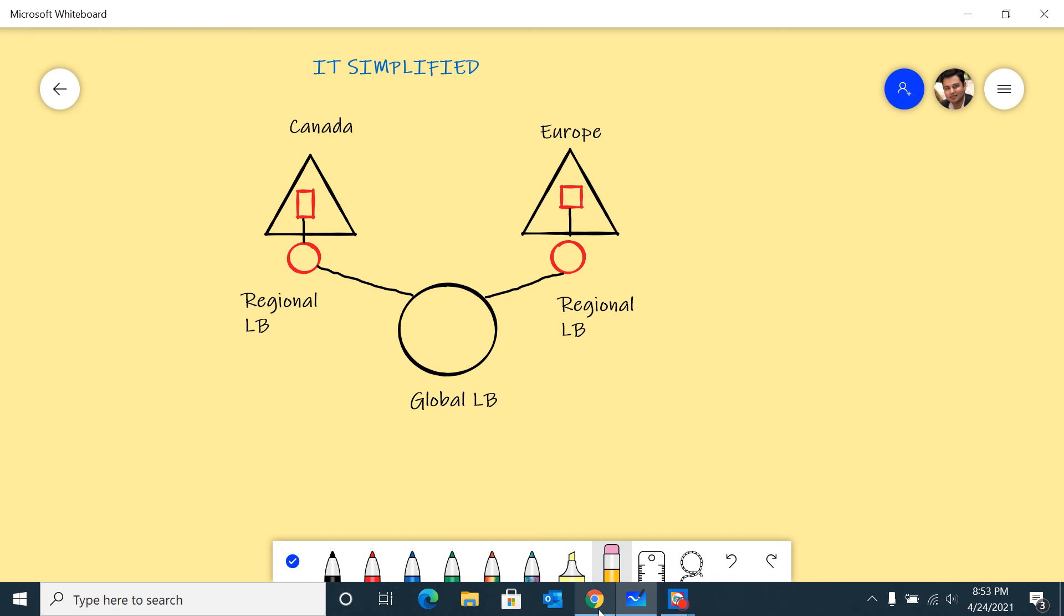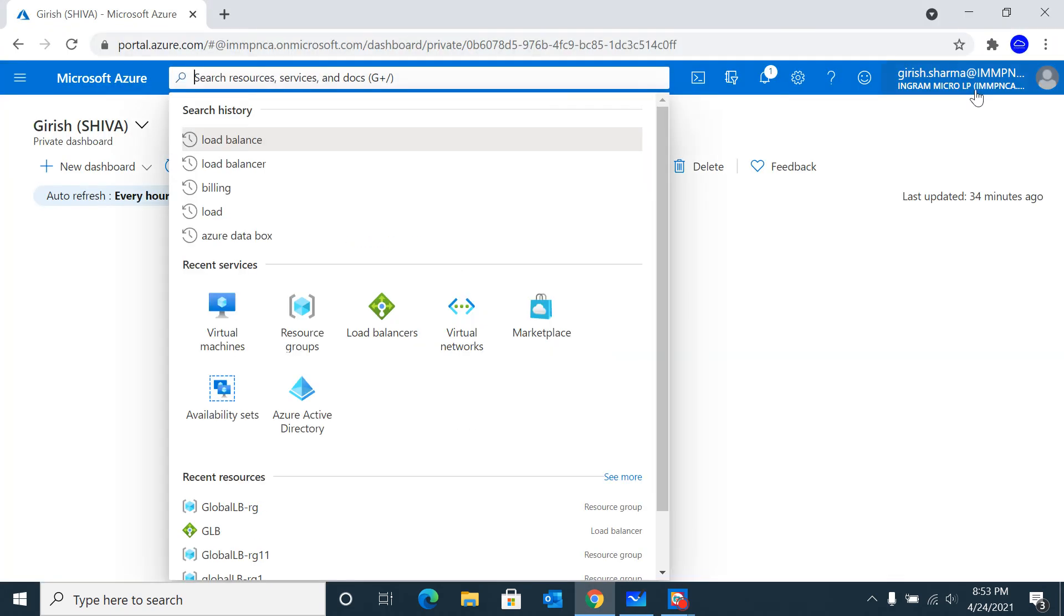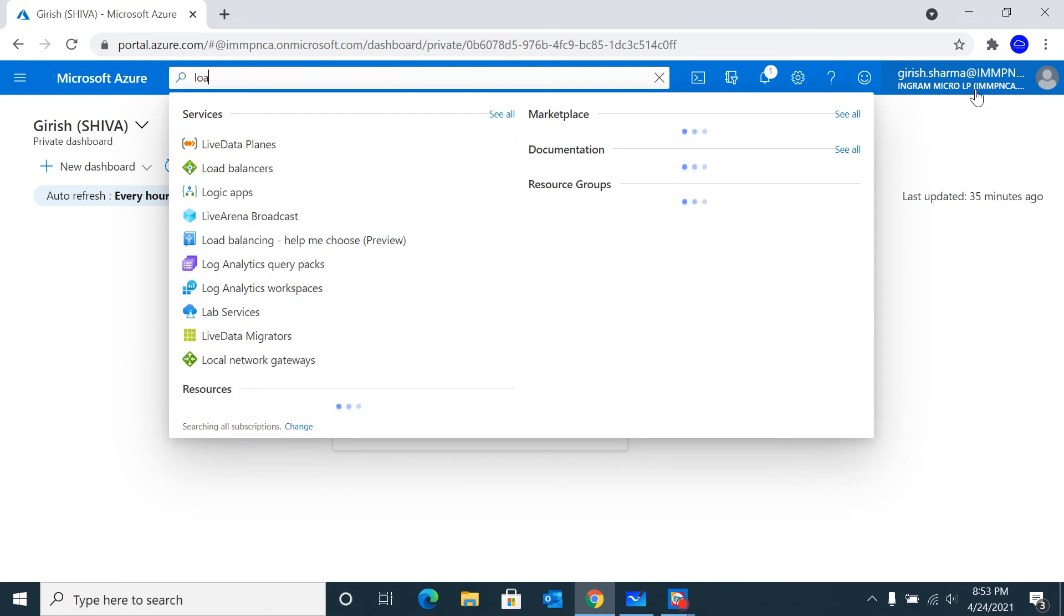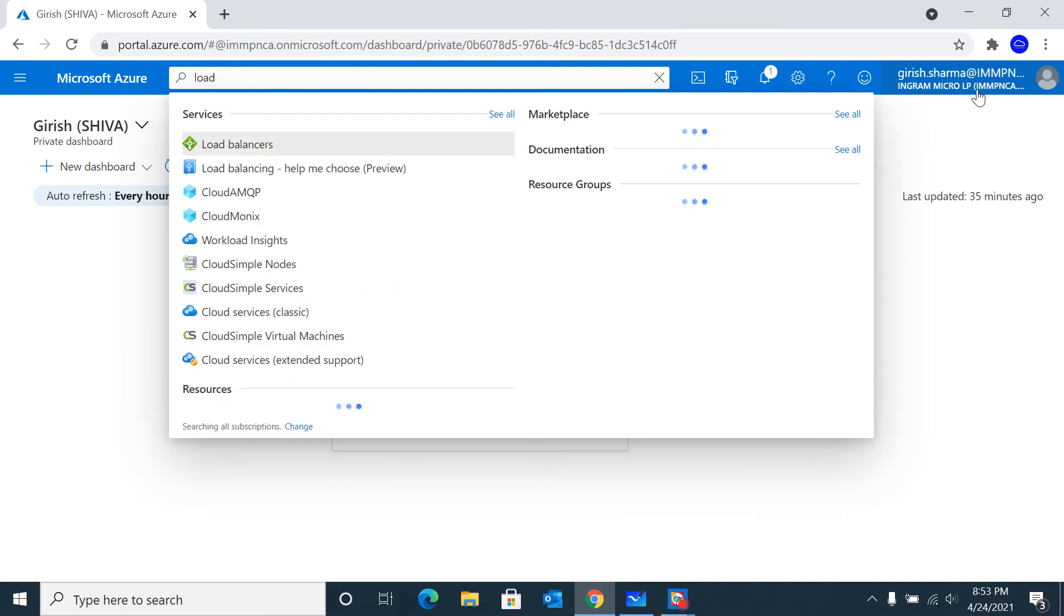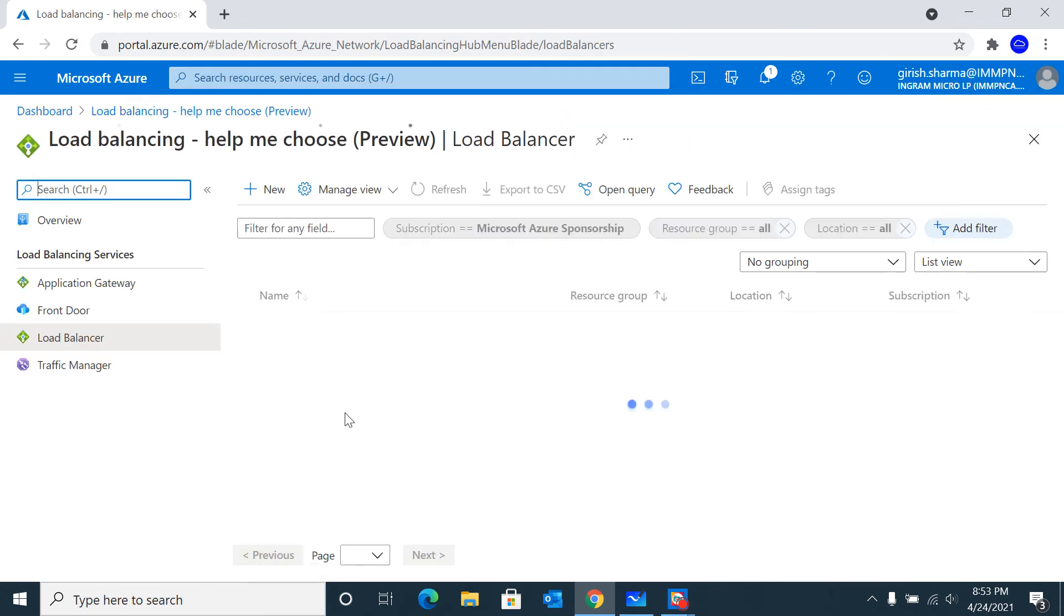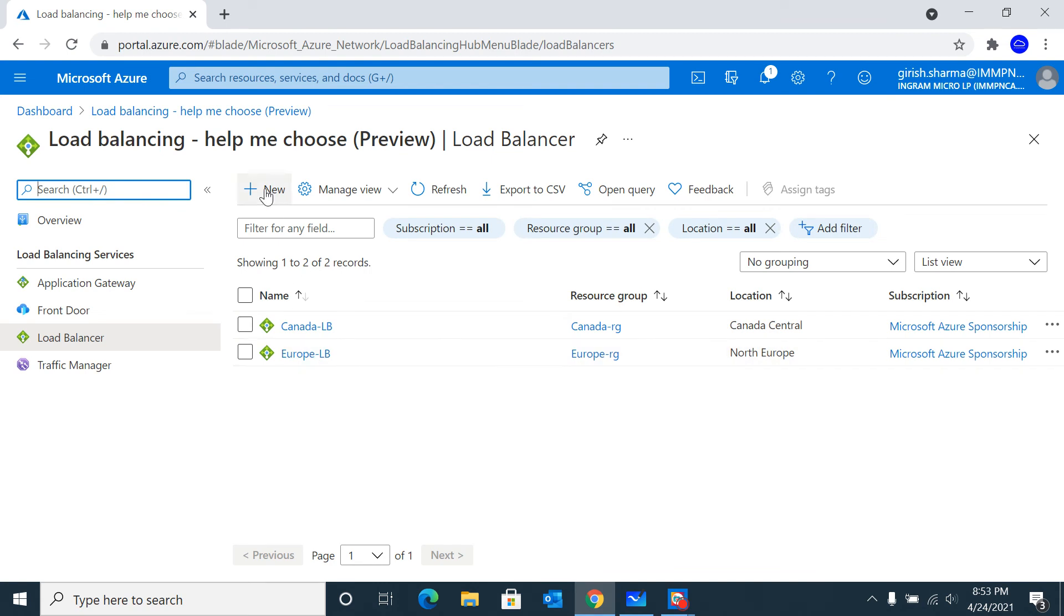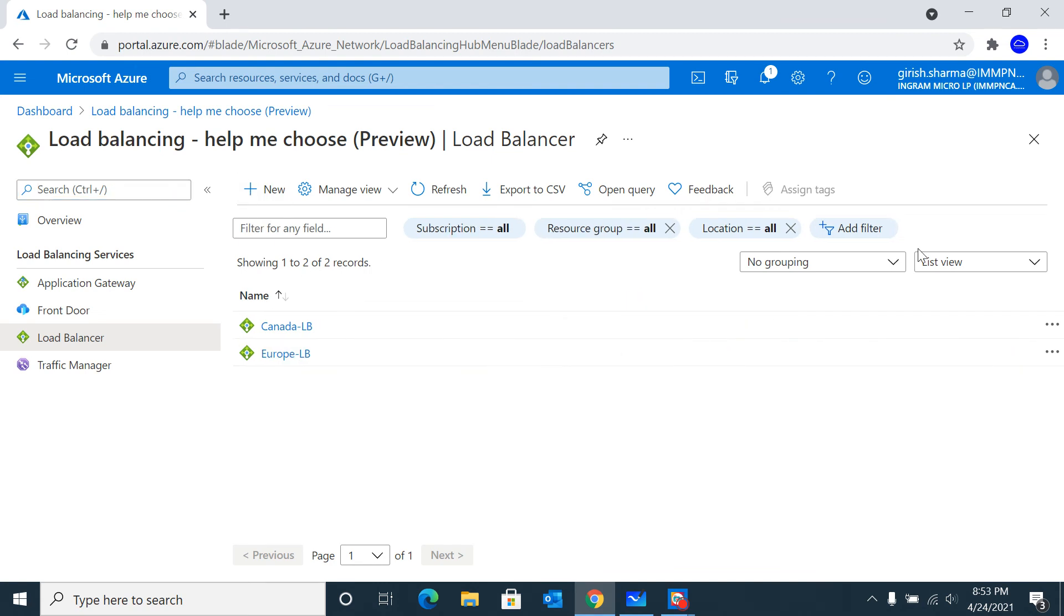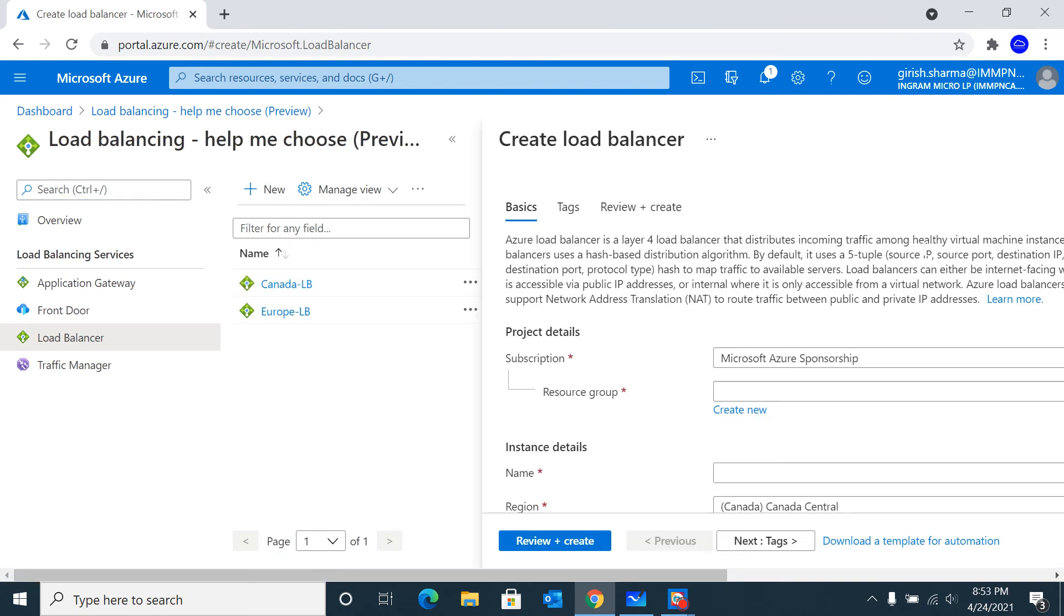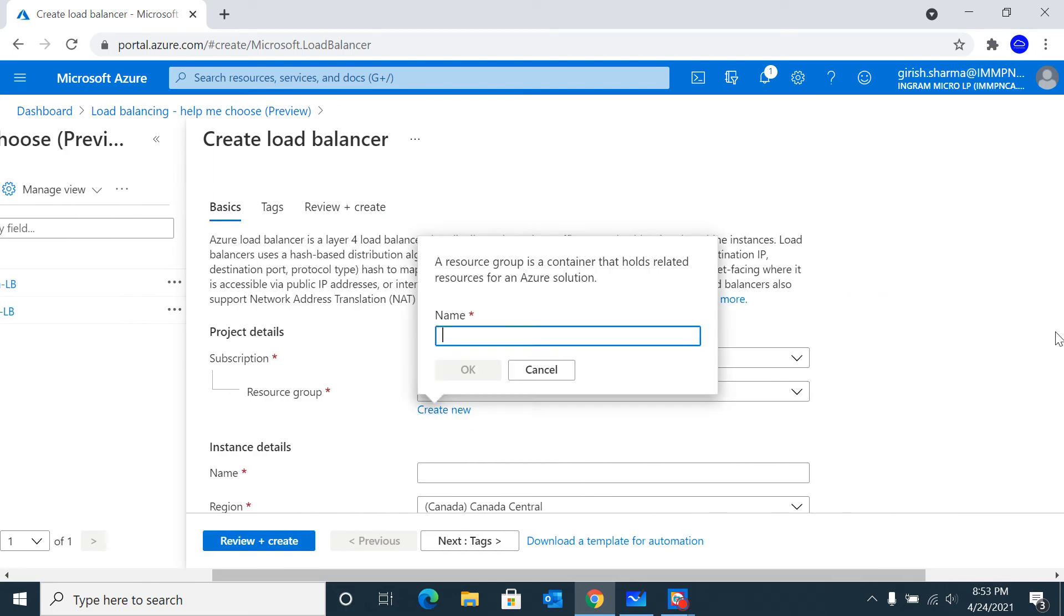With this in place, let me flip over to my Azure portal. I'm going to search for Load Balancer. These are the two regional load balancers already provisioned for this testing purpose. Let's click Create New and create a new resource group.